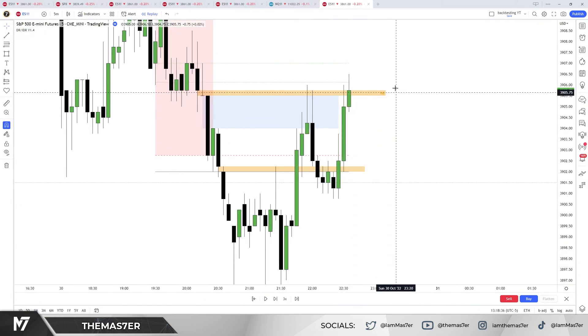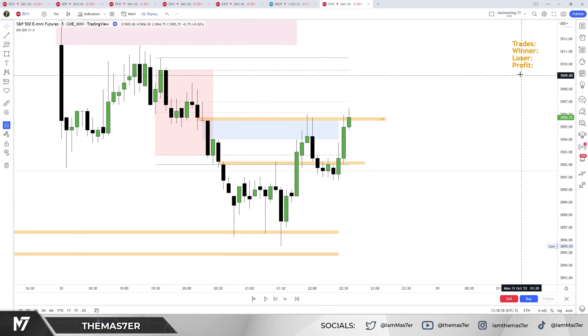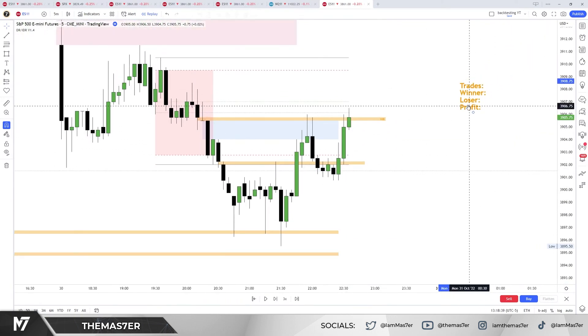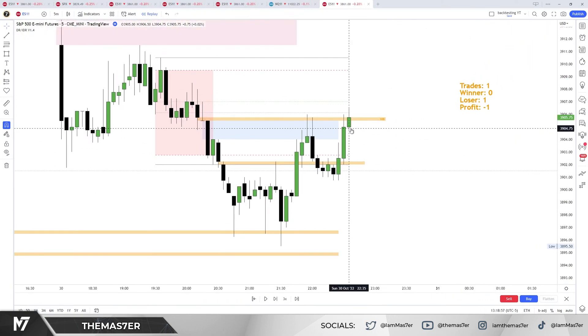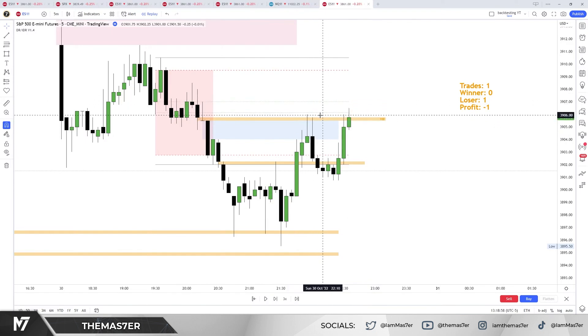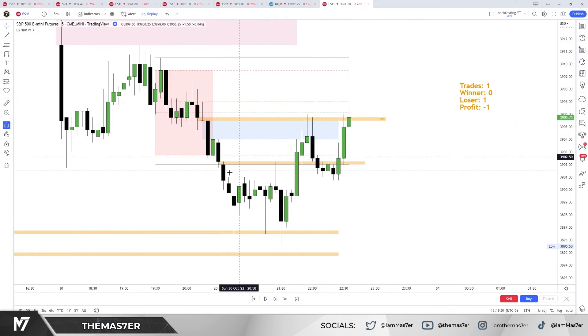Almost stopped out — we are going into the volume imbalance here, and now we are stopped out. Yes, I'm stopped out. That was the first trade.